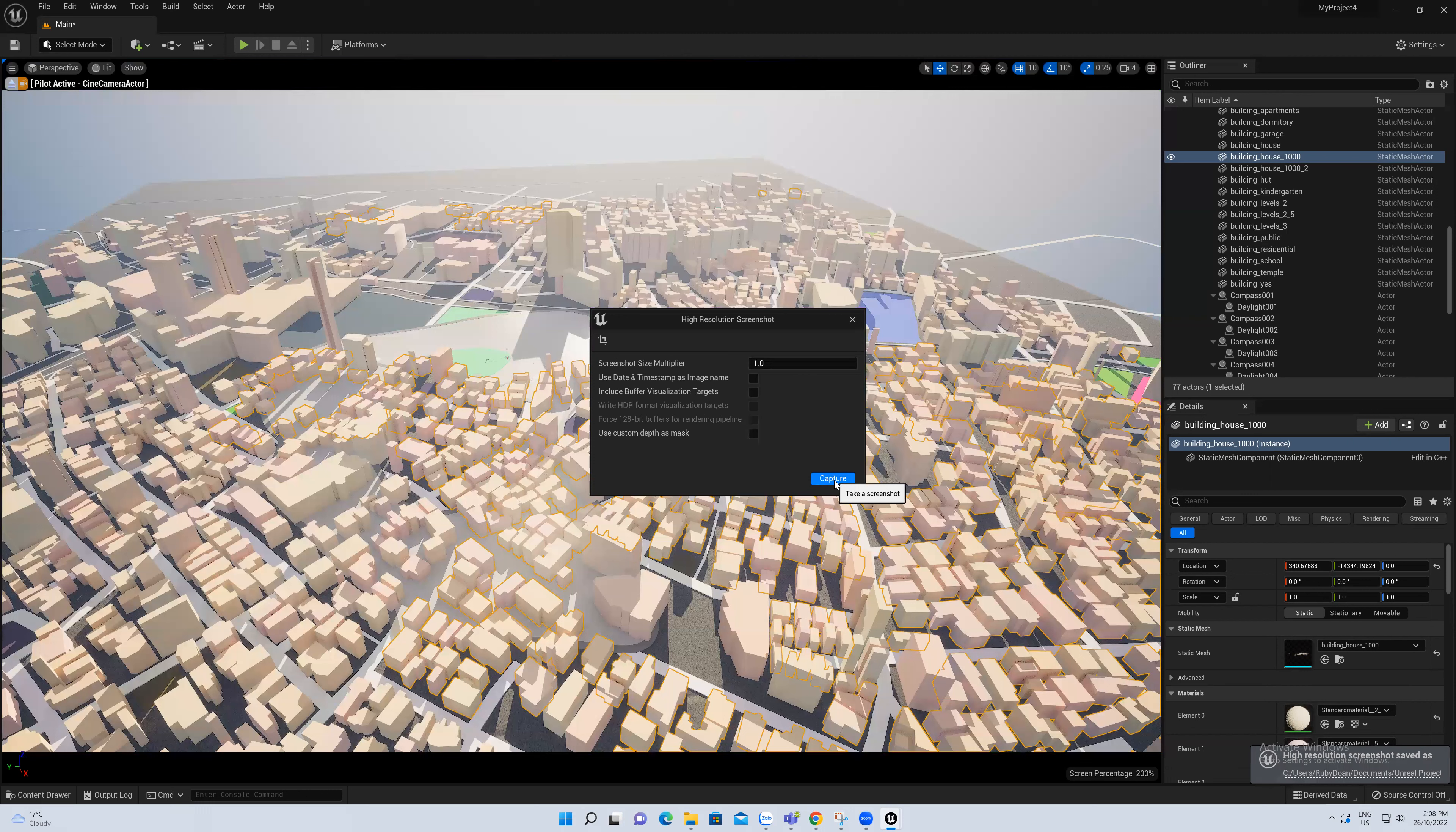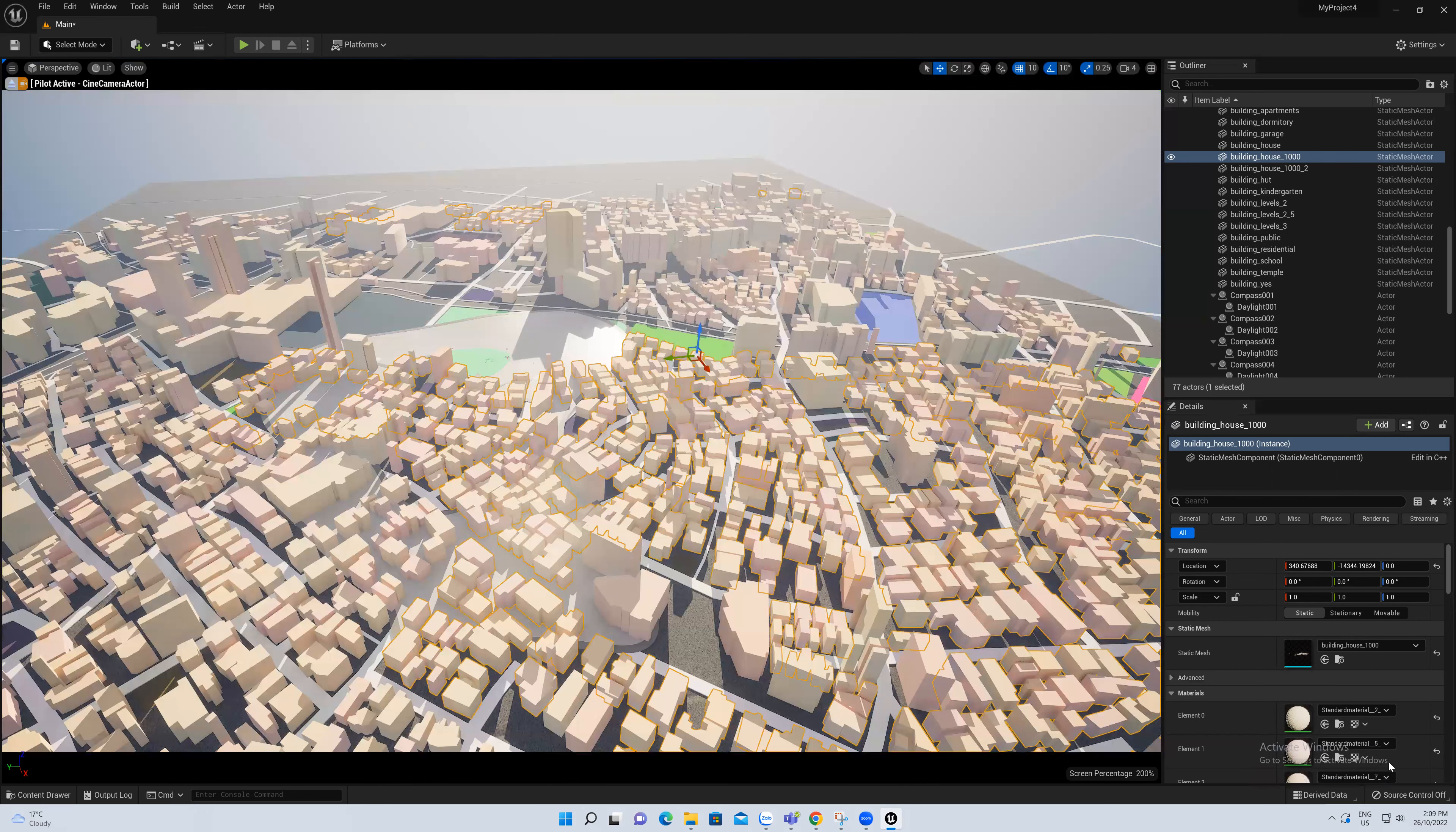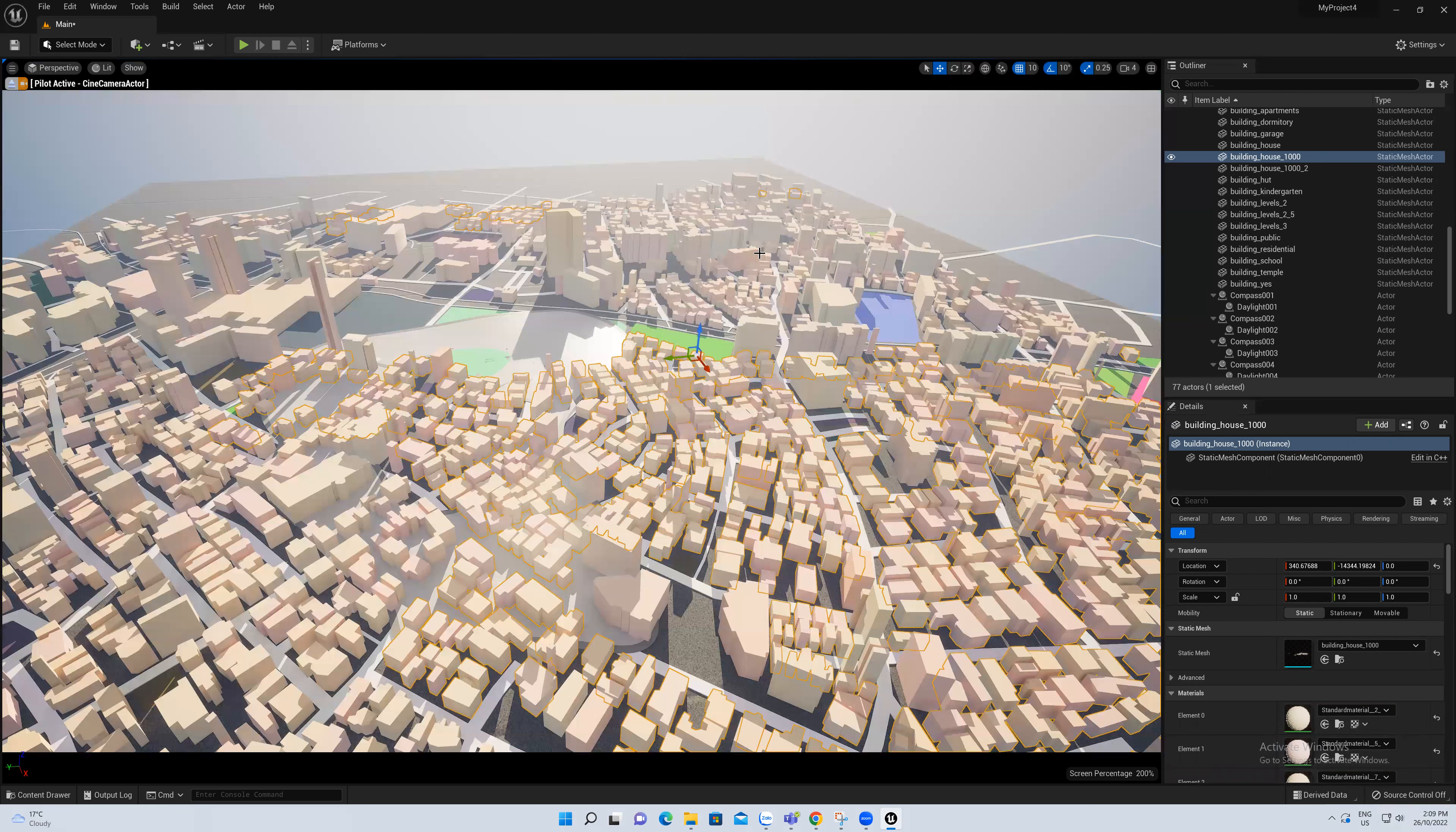You can see here, the screenshot is taken. Your image will be saved at the link at the right bottom of the screen here. So now I will find the view to show you what is the result that we made.